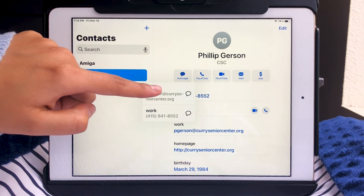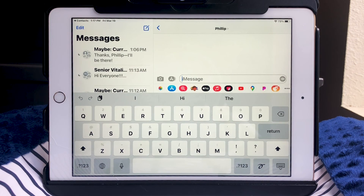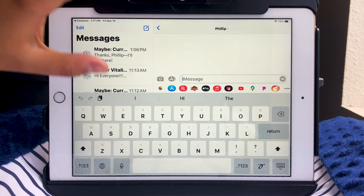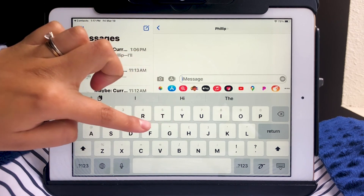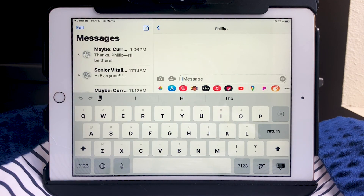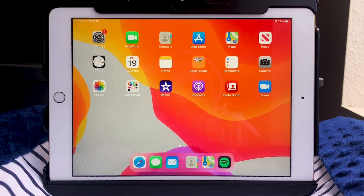I'll tap that first option. The keyboard shows up and all I have to do is write my message and send it the way I normally would using the iMessage app. That's all for the Contacts app — I hope that was helpful and we'll see you next time. Take care!